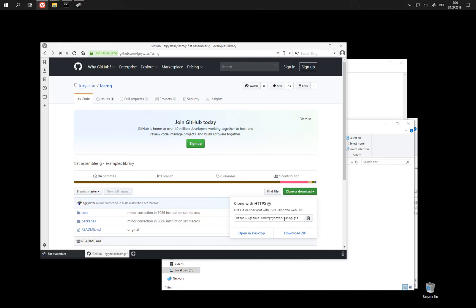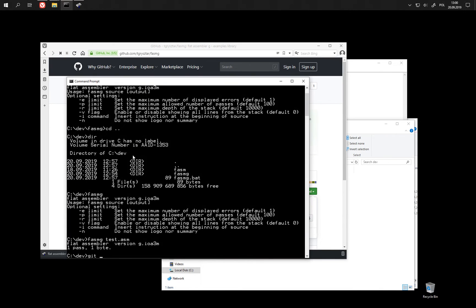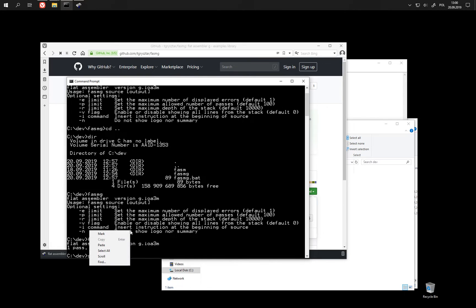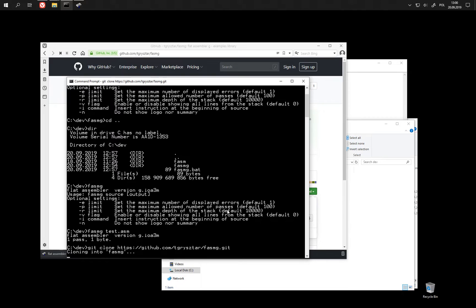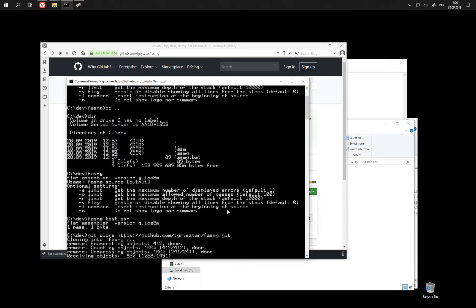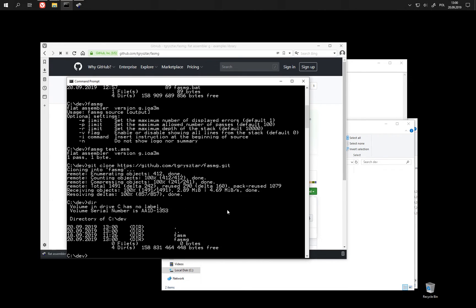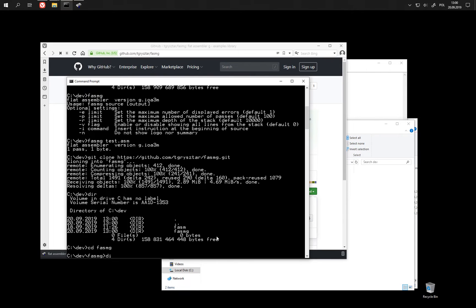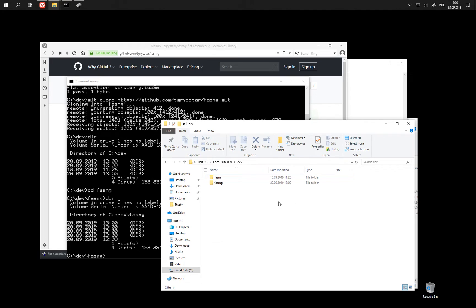So, let's clone this repository. Now I have in case we added core package and additional packages.